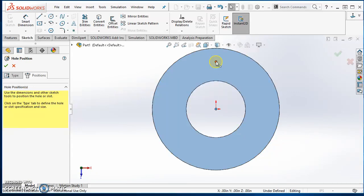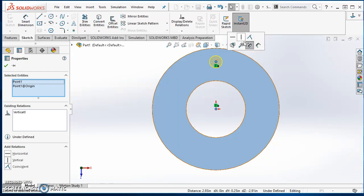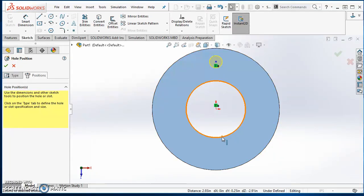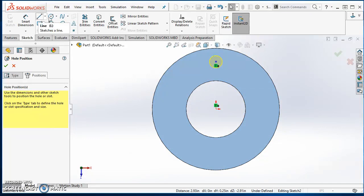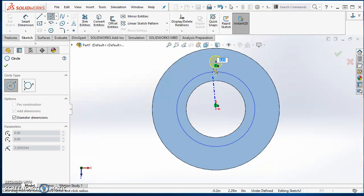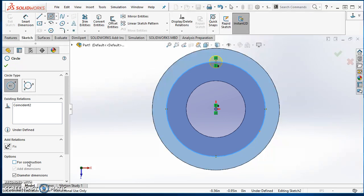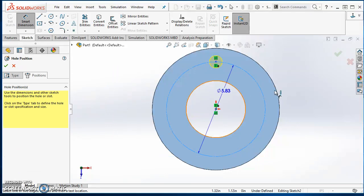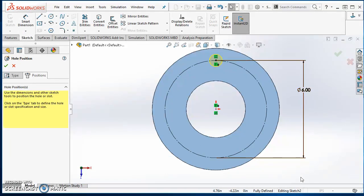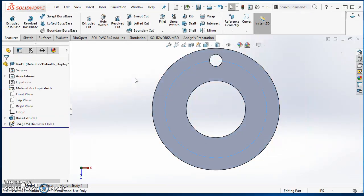Now I can fully define where that hole is. I'll relate the origin to the point — make those two points vertical by holding down Control and selecting them. Now I need to dimension it. I need the same dimension for my diameter bolt circle, so I need a six inch dimension so I can use it in my design table. I'll draw a circle starting at the origin going through that point, make it for construction, then dimension it to be six inches. Now it's fully defined — hit the green check mark and it creates the hole.